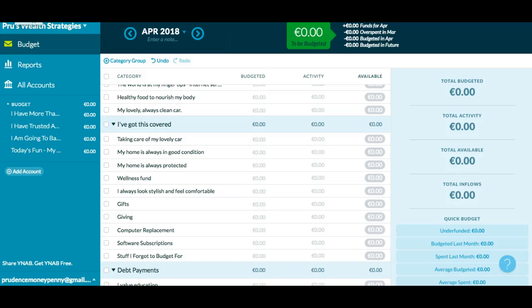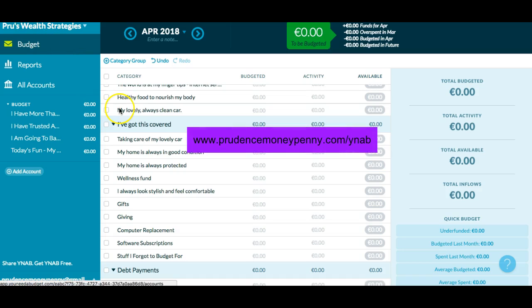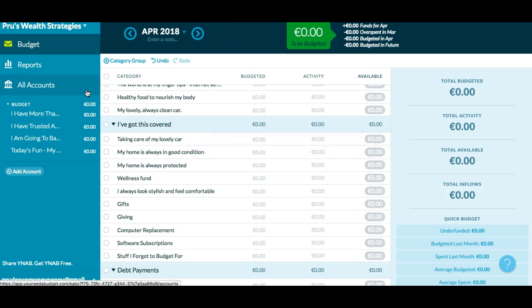Hey everybody, it's Prudence Moneypenny here from Prudence Moneypenny Coaching, prudencemoneypenny.com. I want to show you a couple of the ways that I use YNAB to customize it to suit me. By setting up inspiring words and titles and messages, every time you have a check-in with your money, you're sending very powerful messages to your unconscious mind.